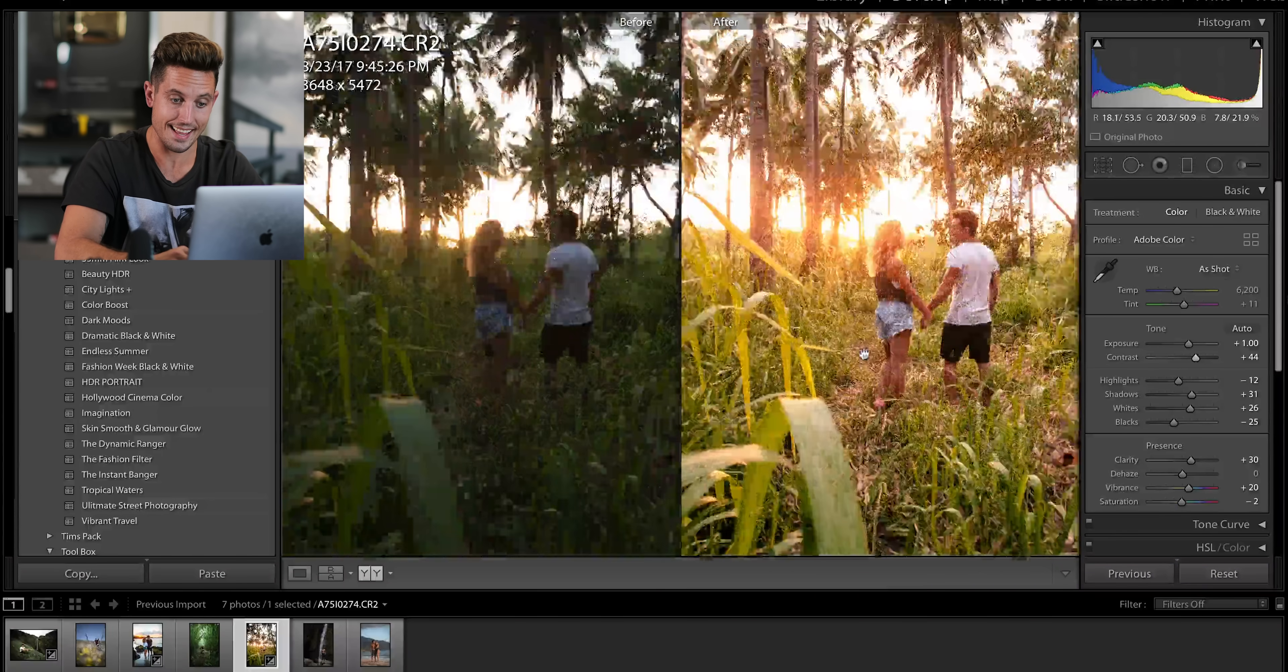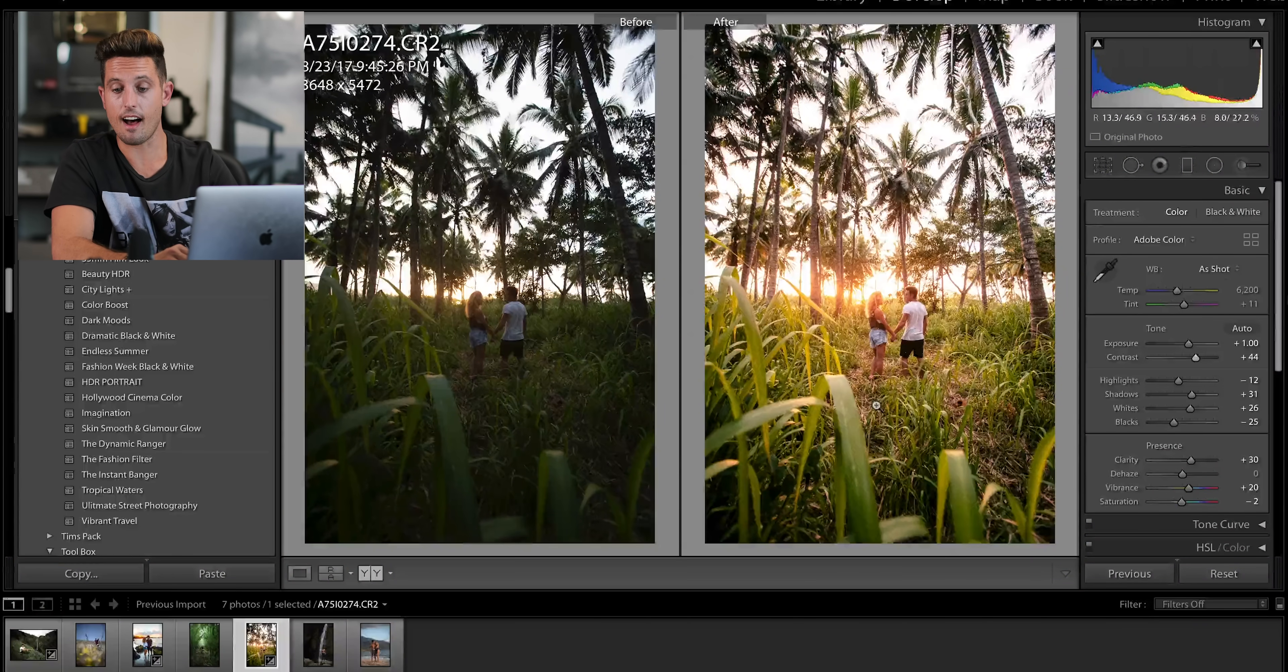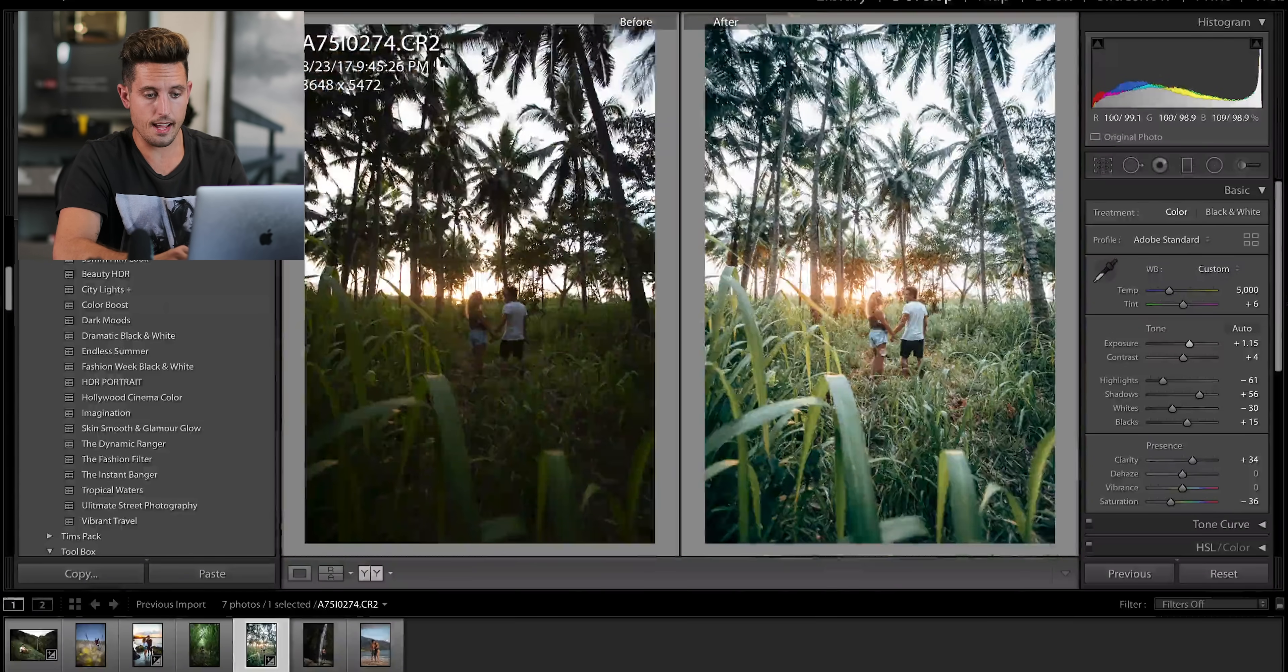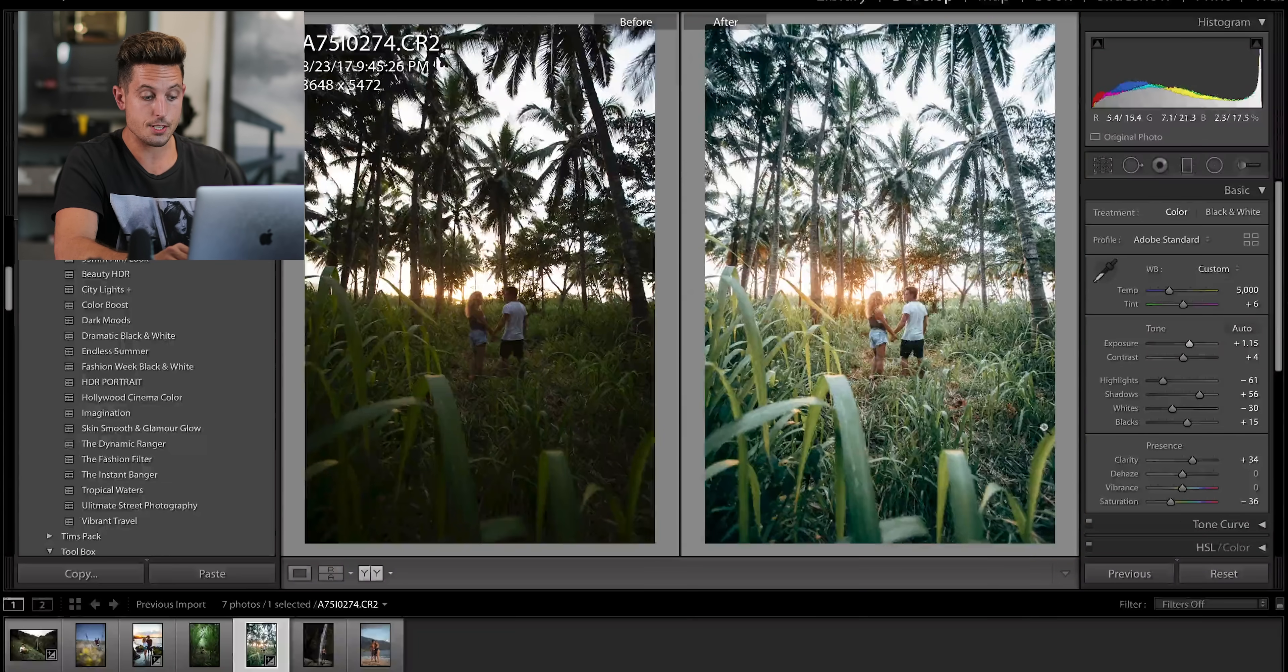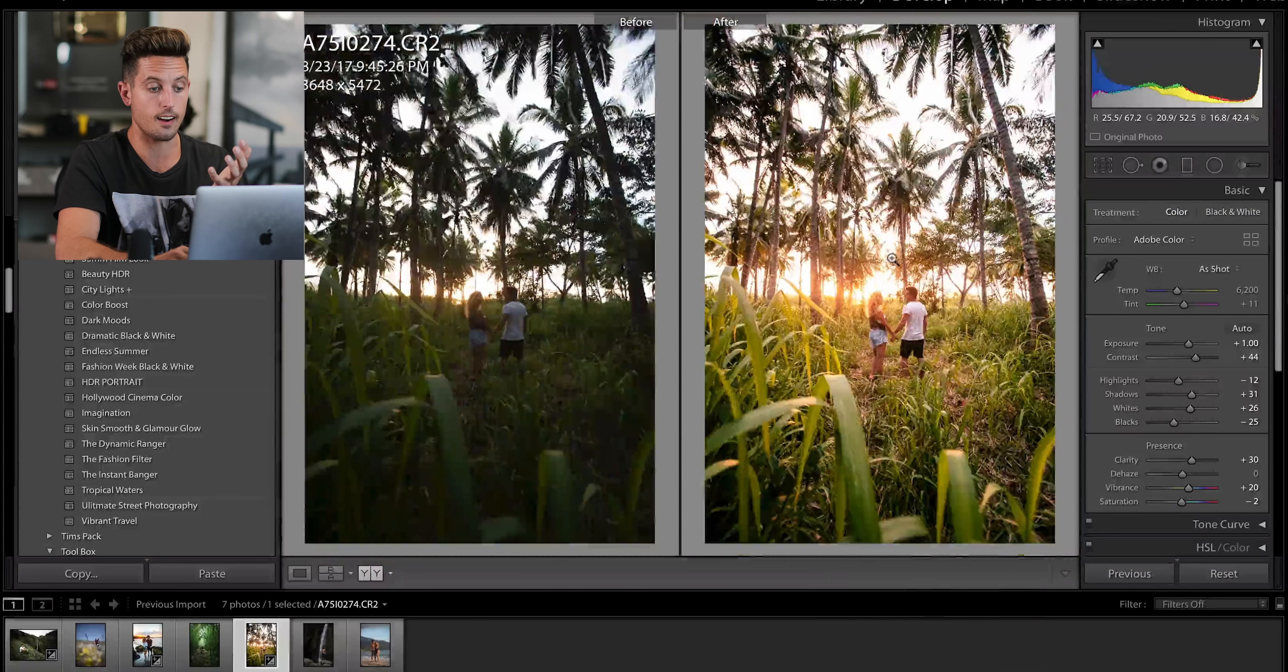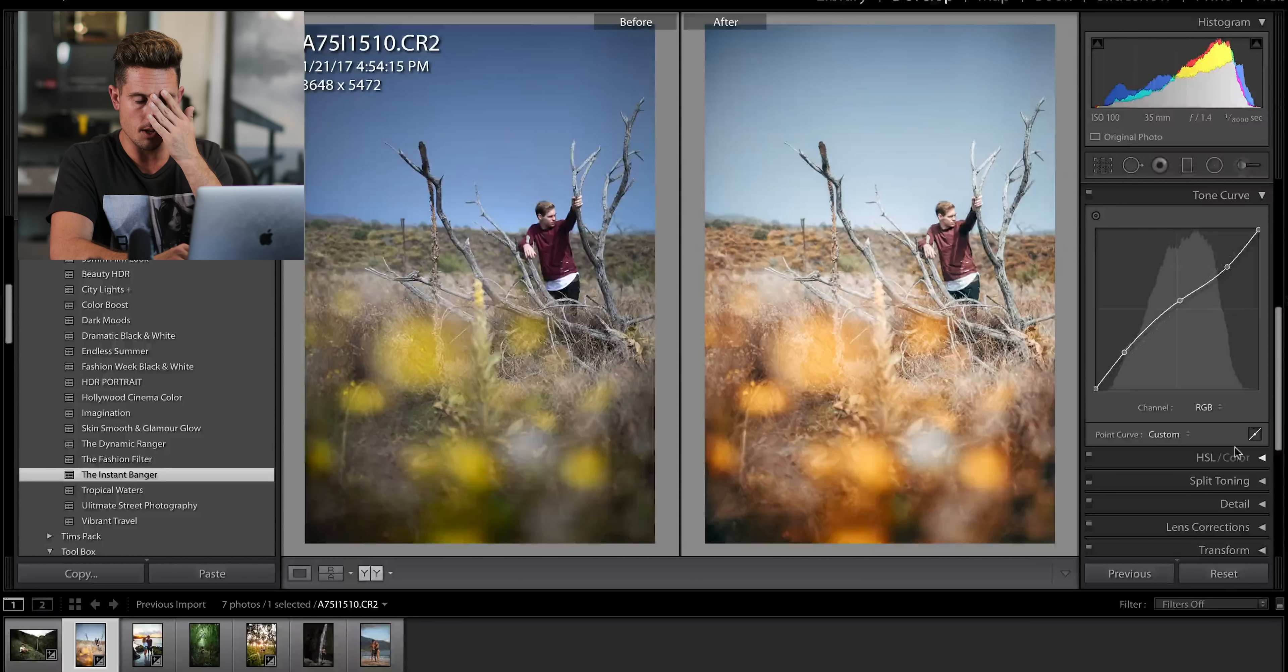But this is the before and after. As you can see, that is quite a difference. Yeah. I mean, that was five minutes of editing, whereas my instant banger preset, which is this one took me hours and it looks a lot more natural, but I got to say this still really works.